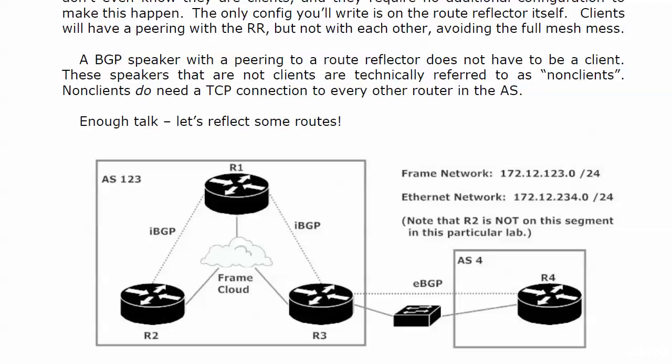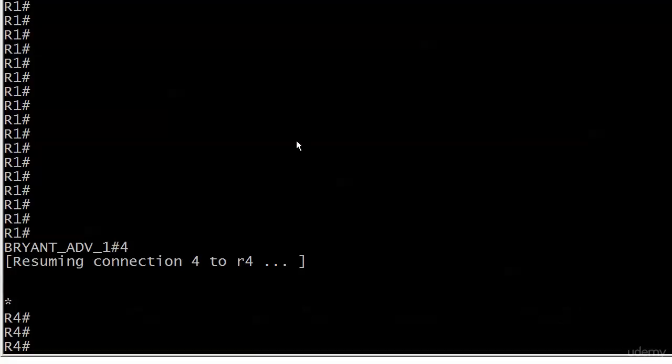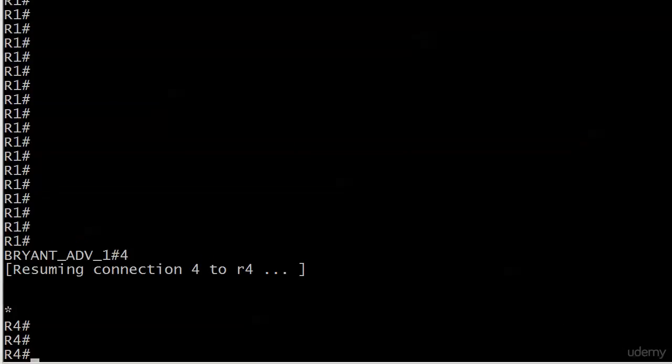On the ethernet network we're using 172.12.234.0, but note that router two is not on this segment in this particular lab. If you want to draw that out, that's a great idea. Right now I'm going to bring the equipment up—you'll definitely want to track these routes as we go along.